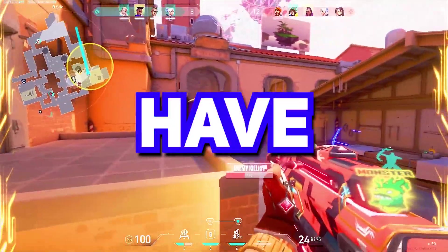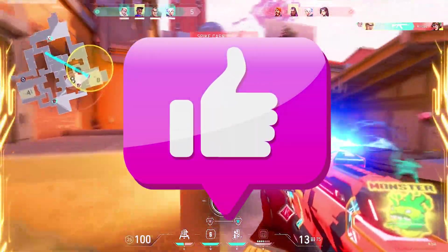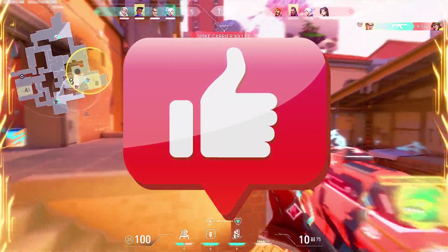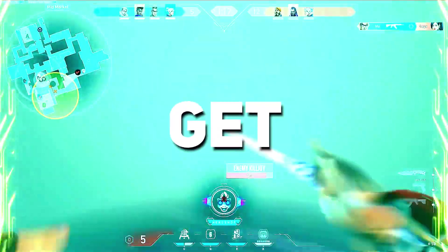If you have time, please drop a like, as it would really encourage other viewers to try this method. So let's get started.